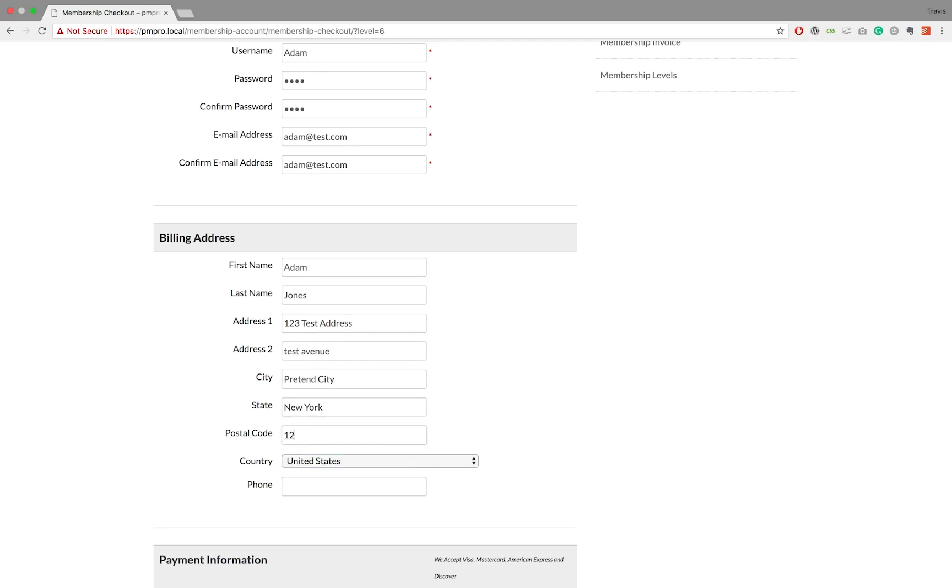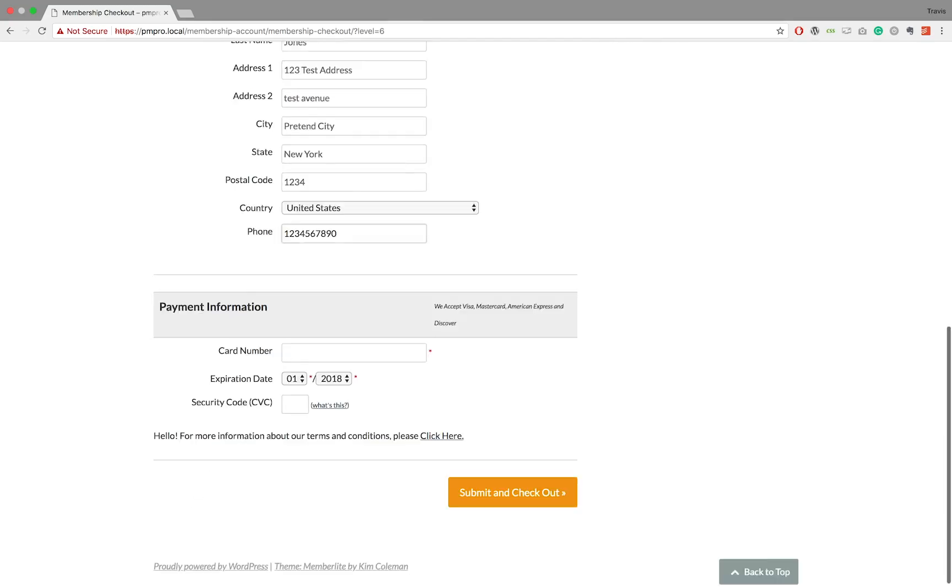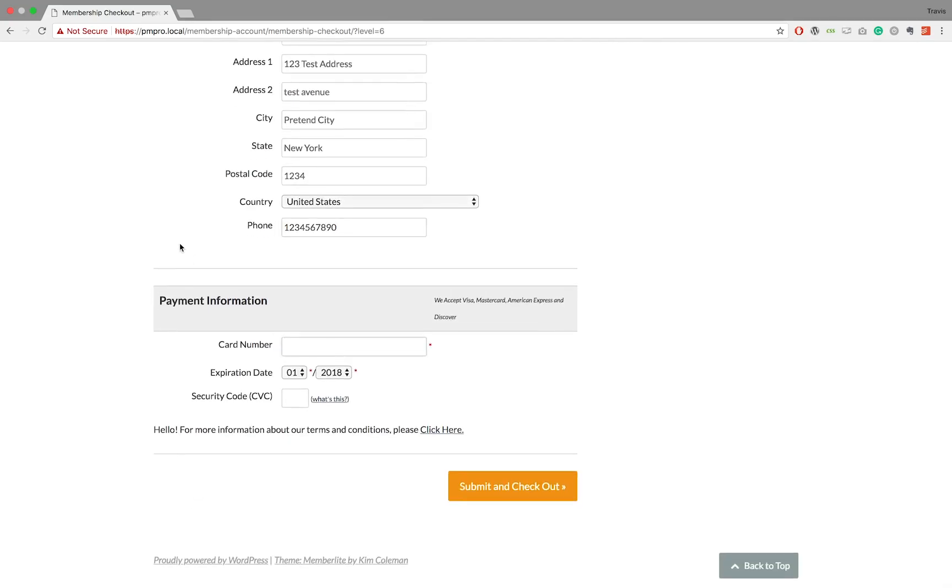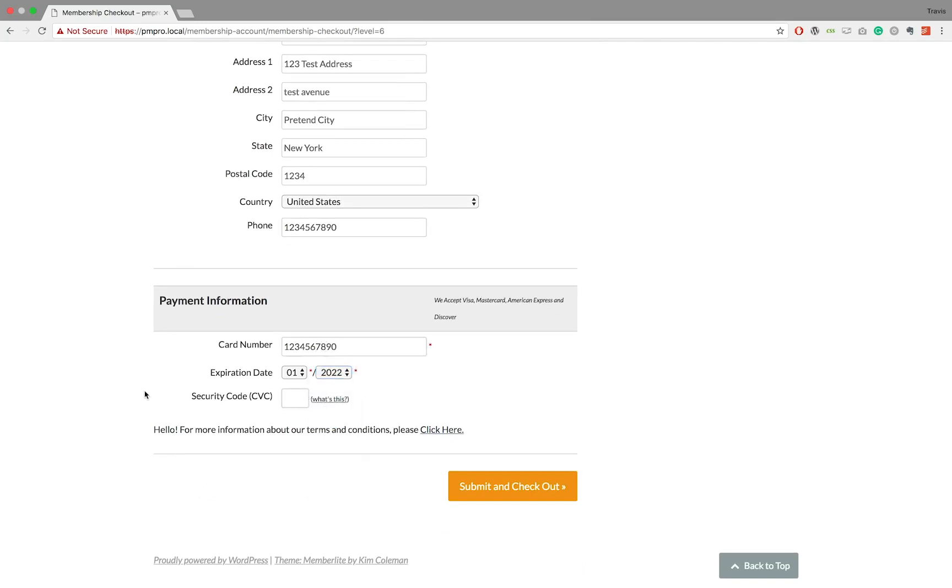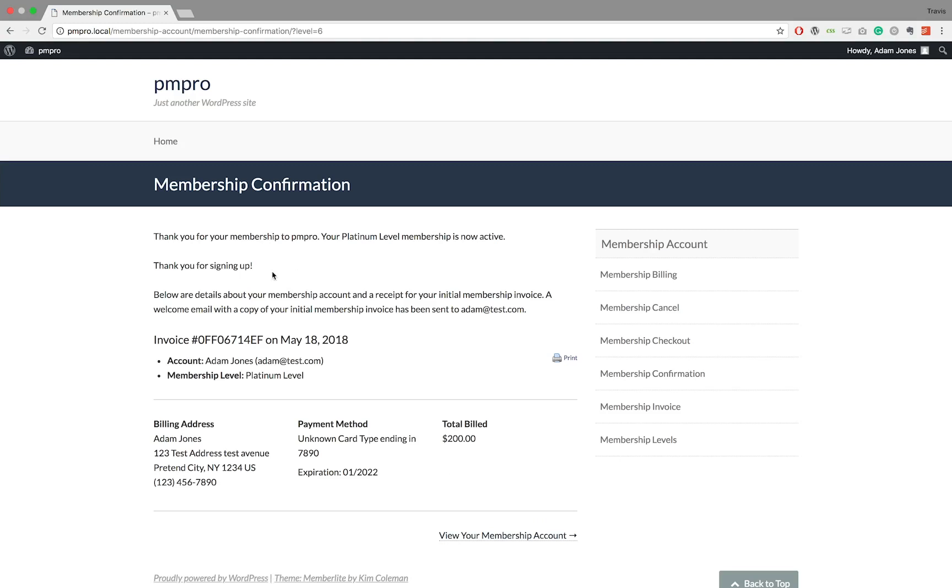You may be thinking, why would I consider this method? Well, we recently had a member who needed a way to manually check out a user who was elderly and not confident enough to do an online payment.